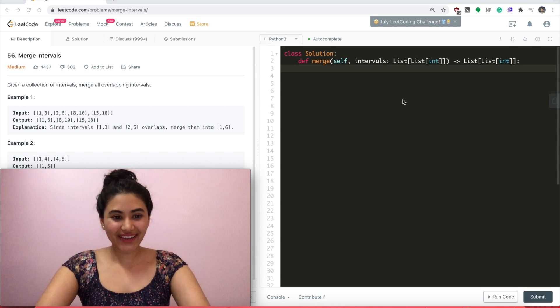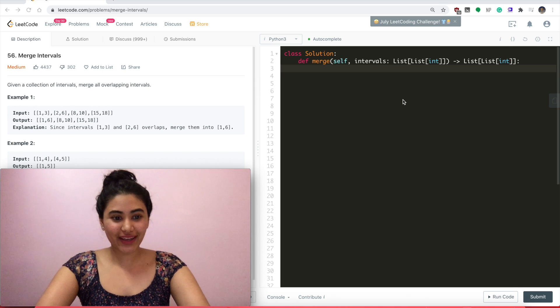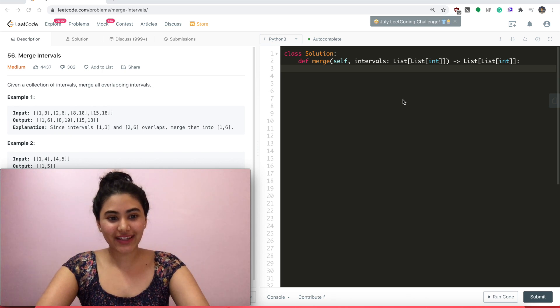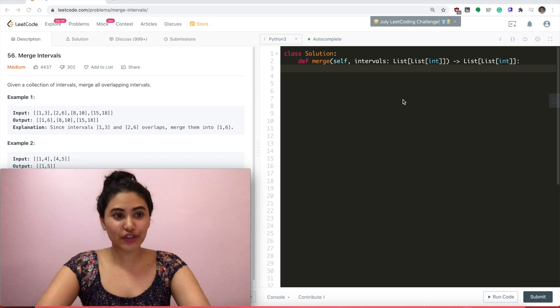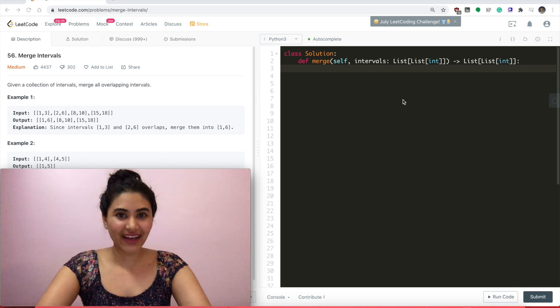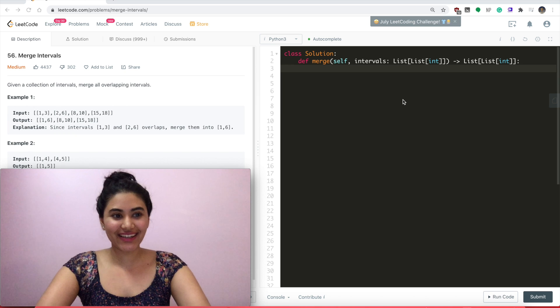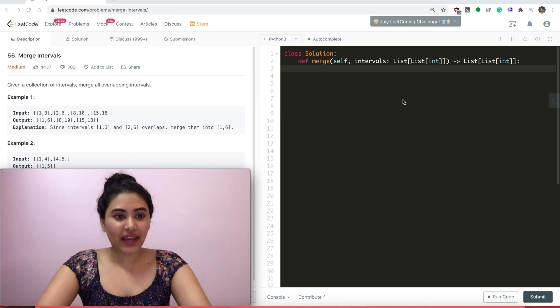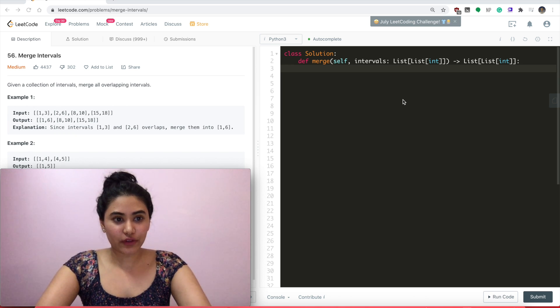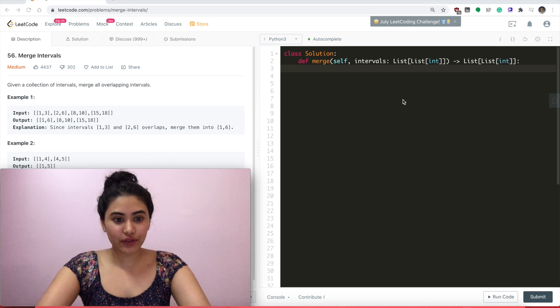Hello and welcome! Today we're doing a question from LeetCode called Merge Intervals. It's a medium. Let's get started. Given a collection of intervals, merge all overlapping intervals.